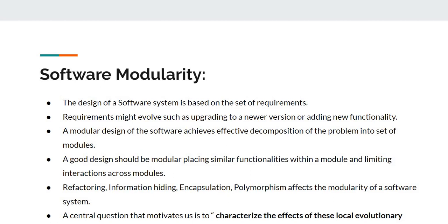Requirements evolve continuously with time, such as upgrading to higher versions. A good modular design should place similar functionalities within a module and limit interactions across modules.